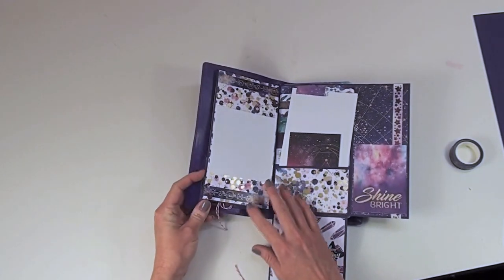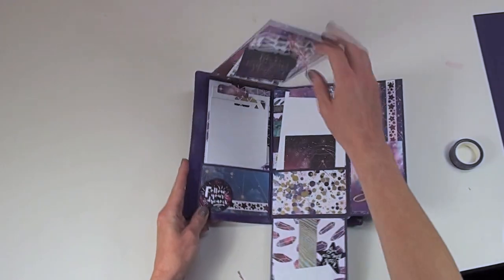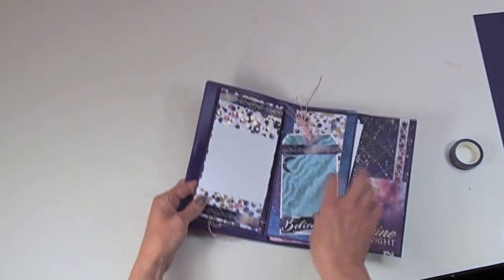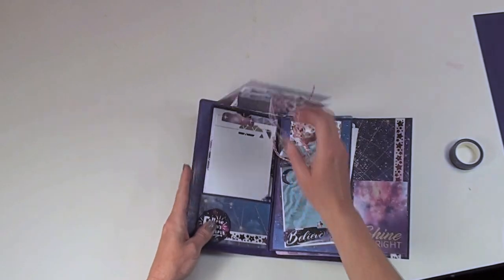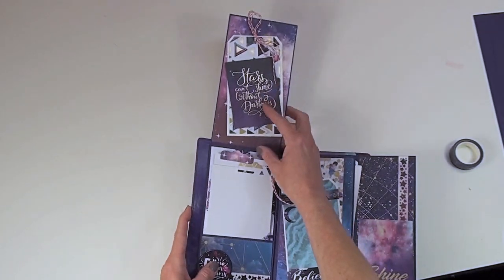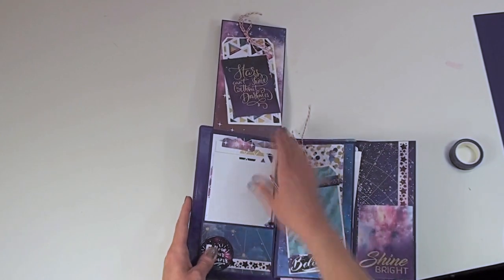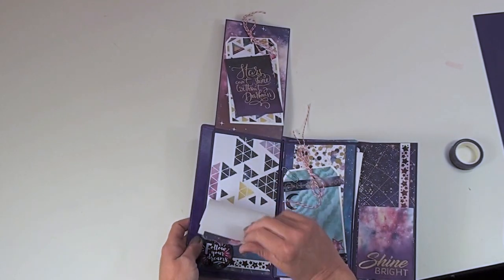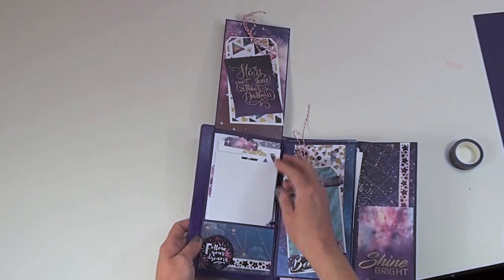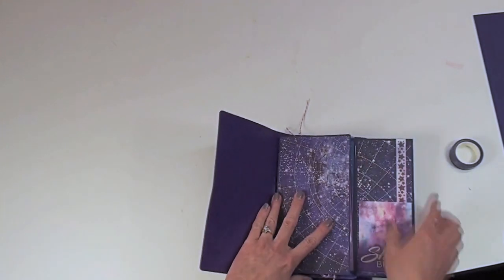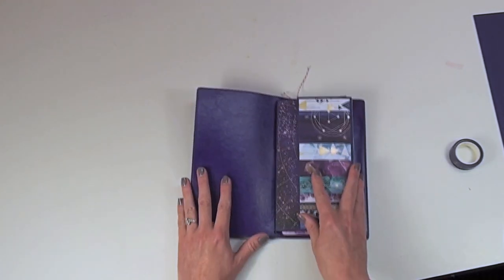So on this left side here the flap flips upward. I'm going to close the middle one. So this one flips upward. You can see I did another tag here at the top. Again another pocket for some photo mats. So you can put all your pictures in there.